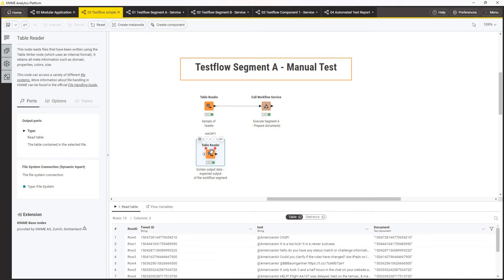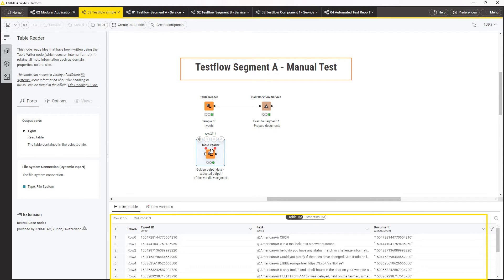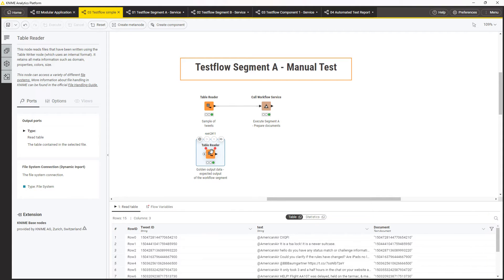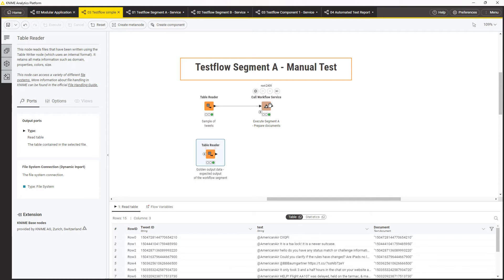Then, you need the so-called golden output data. This data is the result that you expect the unit you are testing should produce. Now, you've got the actual results and the expected results, and you need to test whether they are the same. You can use the Table Different Checker node to do that.